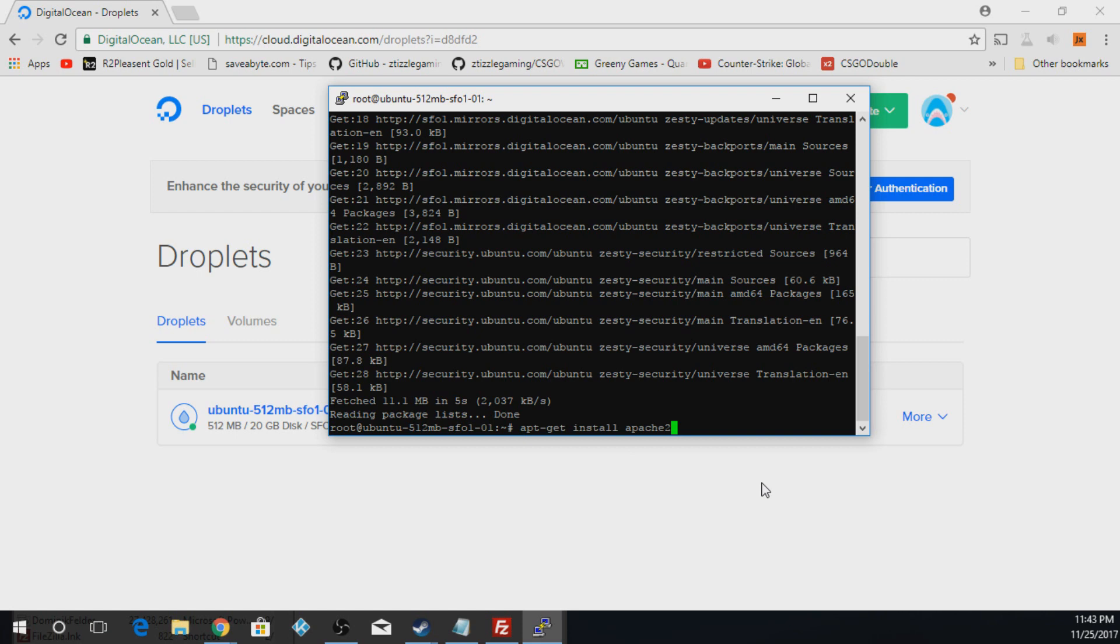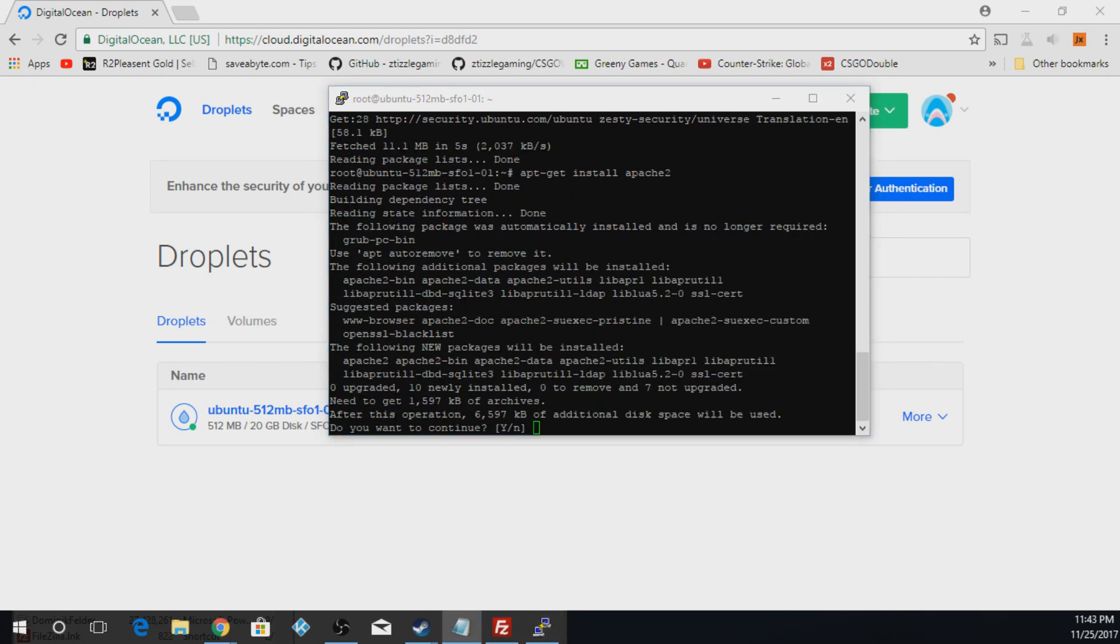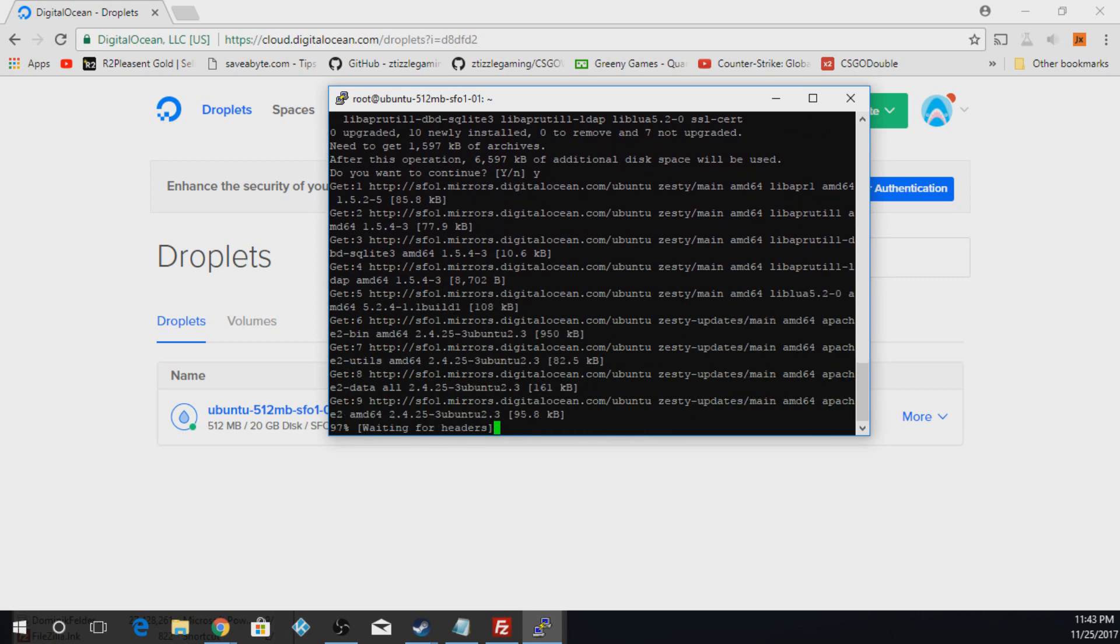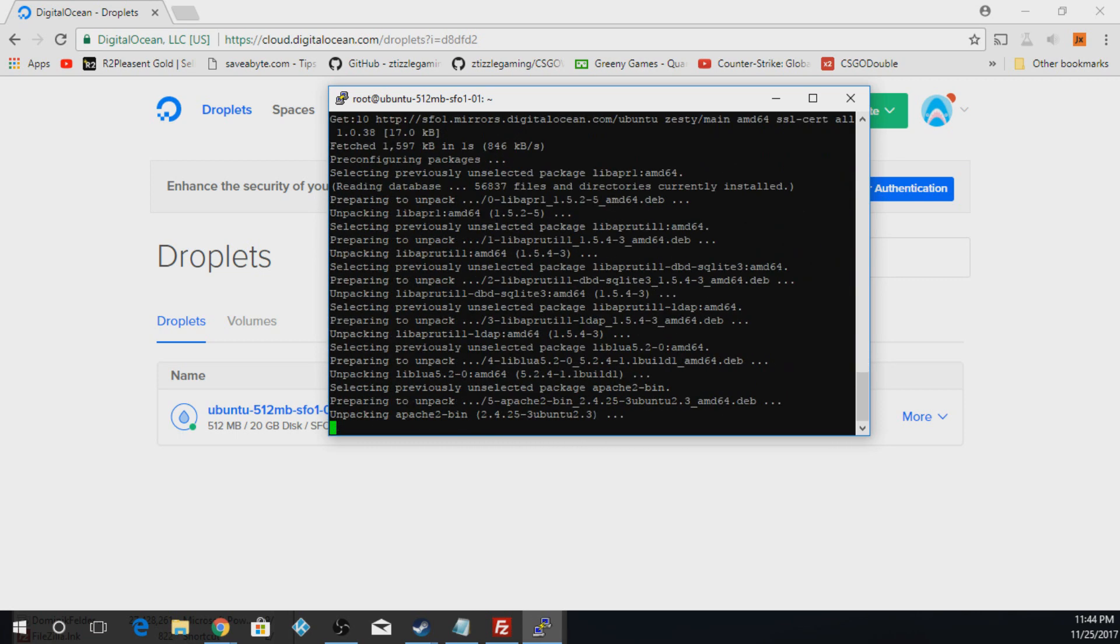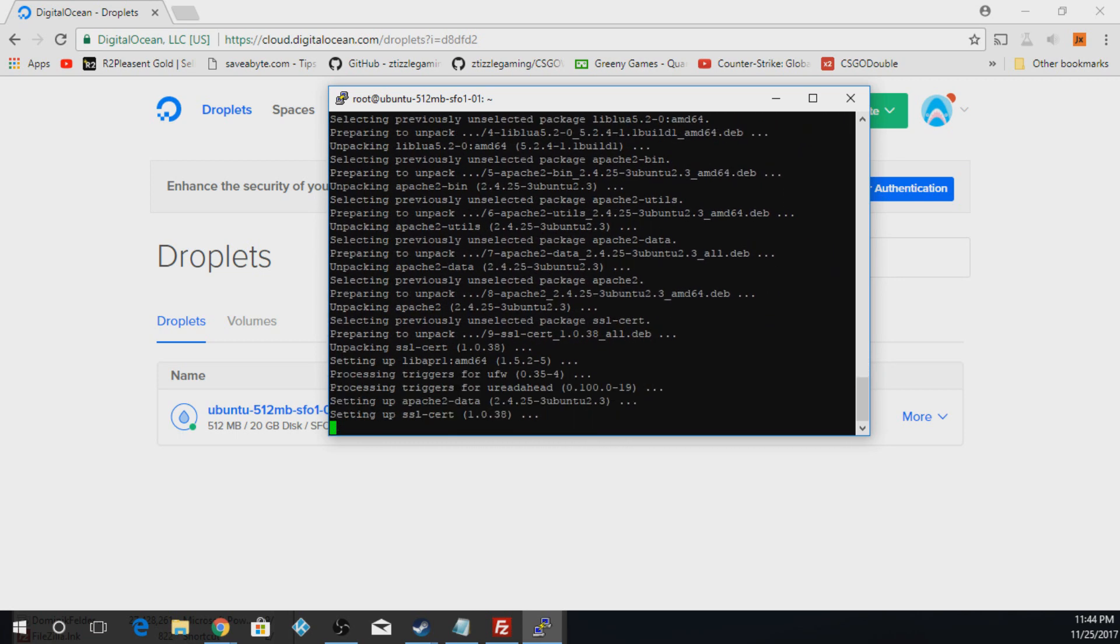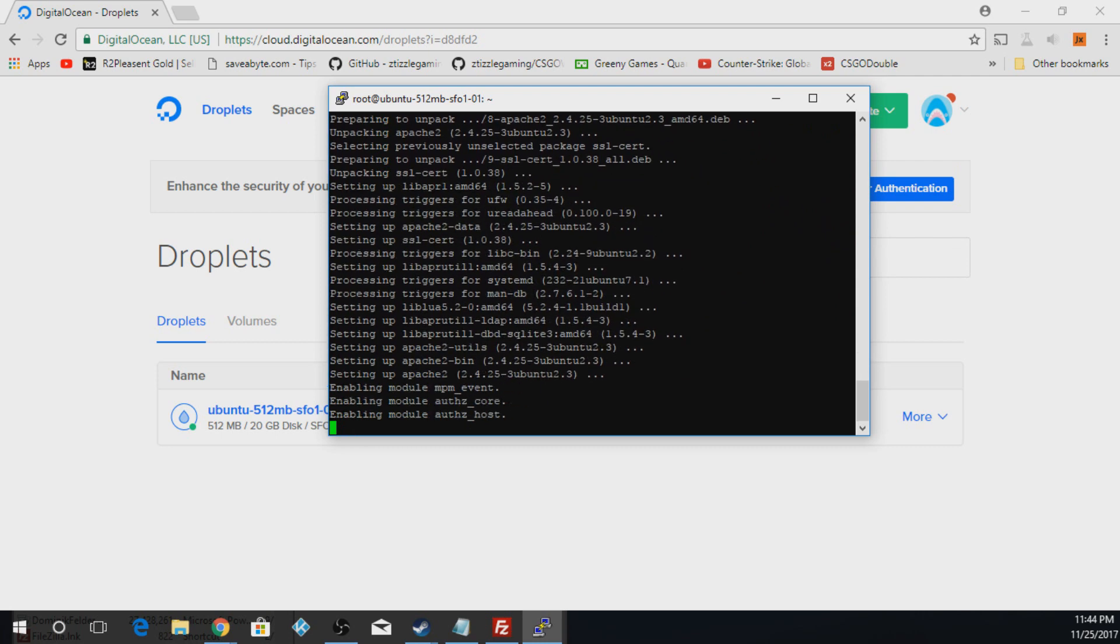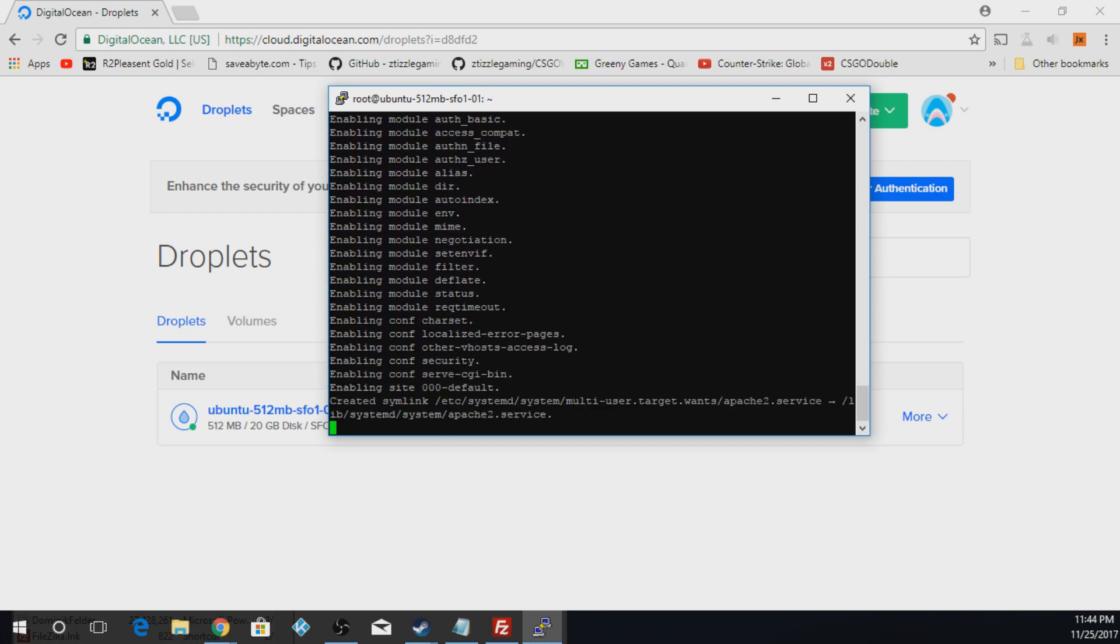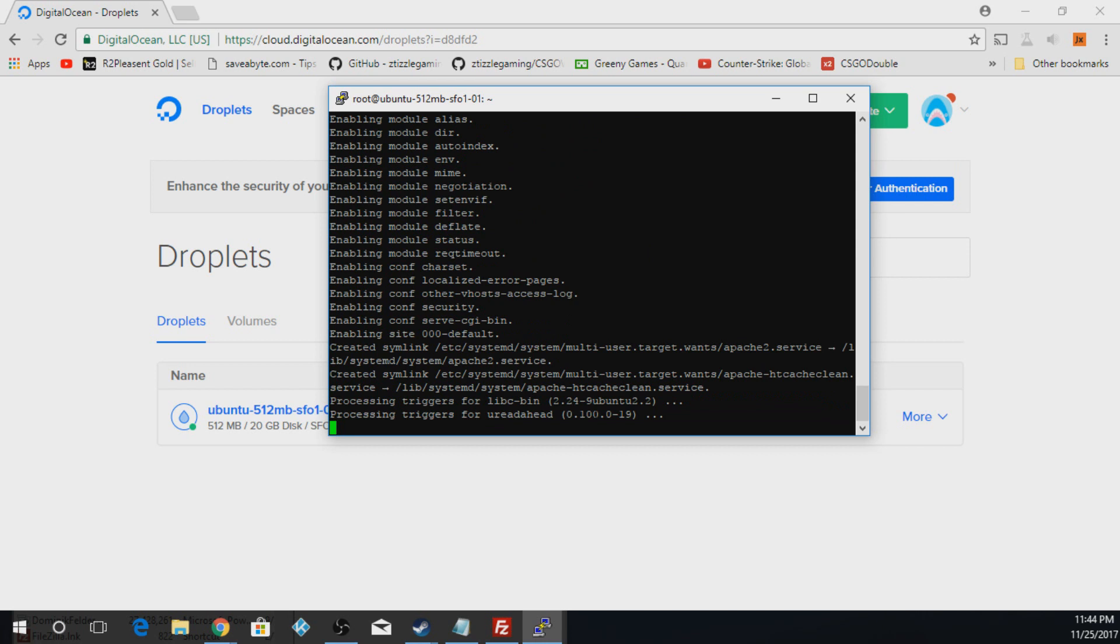Now you're going to type apt-get install Apache2. This will be the actual server so you can actually see that your website shows something. When this comes up, you're going to type in a Y and you're going to hit Enter, obviously. That should be getting pretty close to done here.